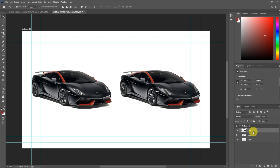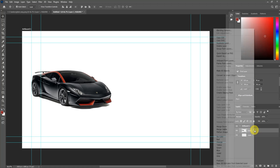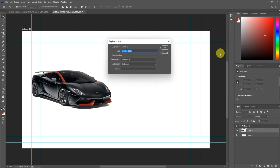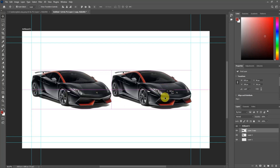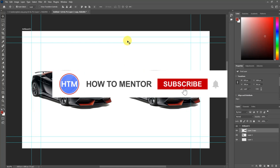The last way of duplicating an image is to simply click on the image layer, then right-click and select Duplicate Layer, then press OK. After that, just drag the image to the right side since it's a duplicate. That's all the ways you can duplicate a photo in Photoshop.